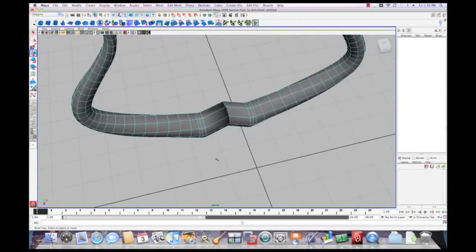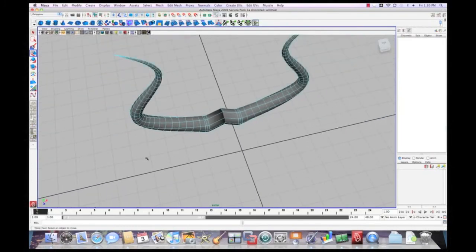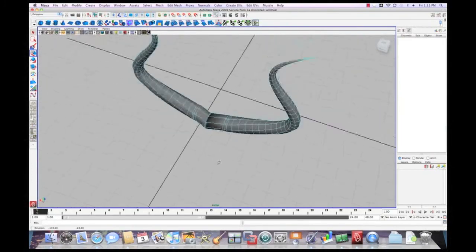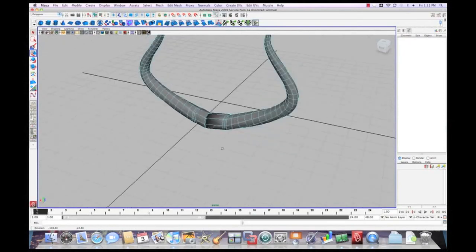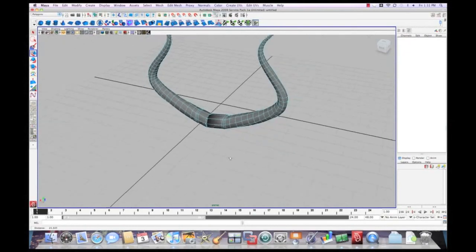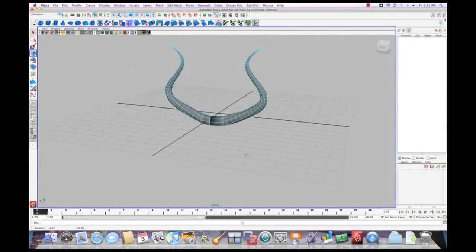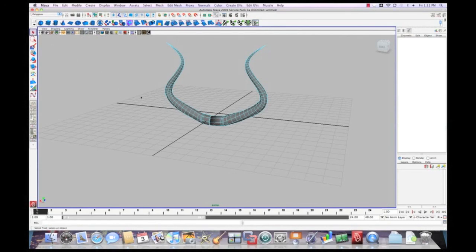We should have done that before we smoothed it because then it would have actually looked proper. But that is the basics of what we're dealing with right here.